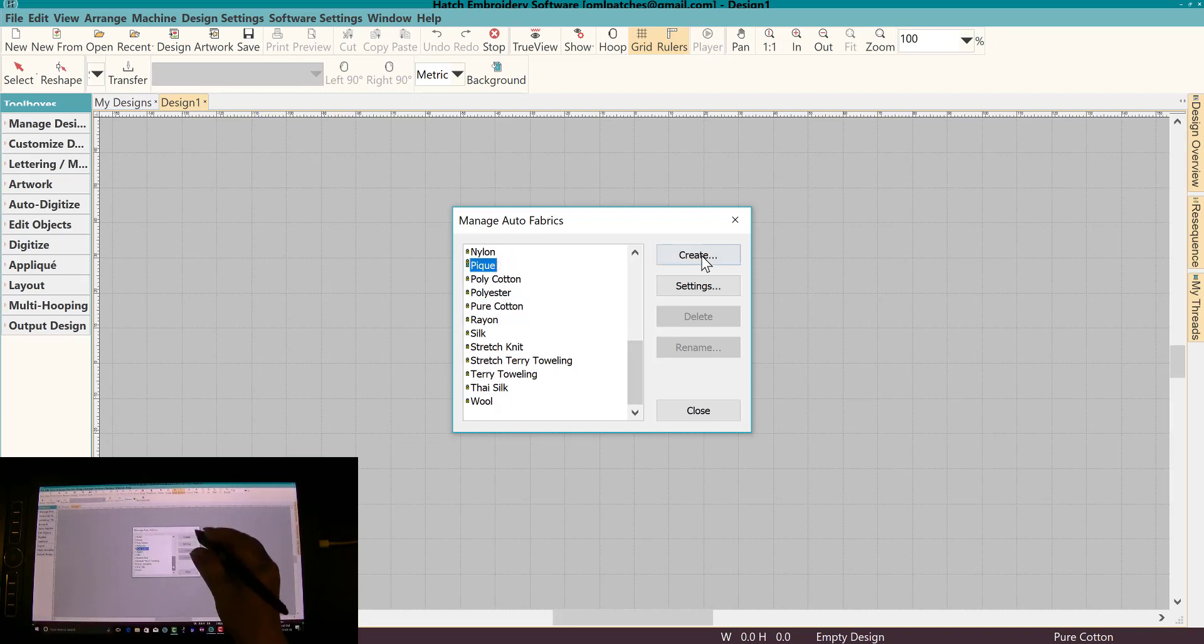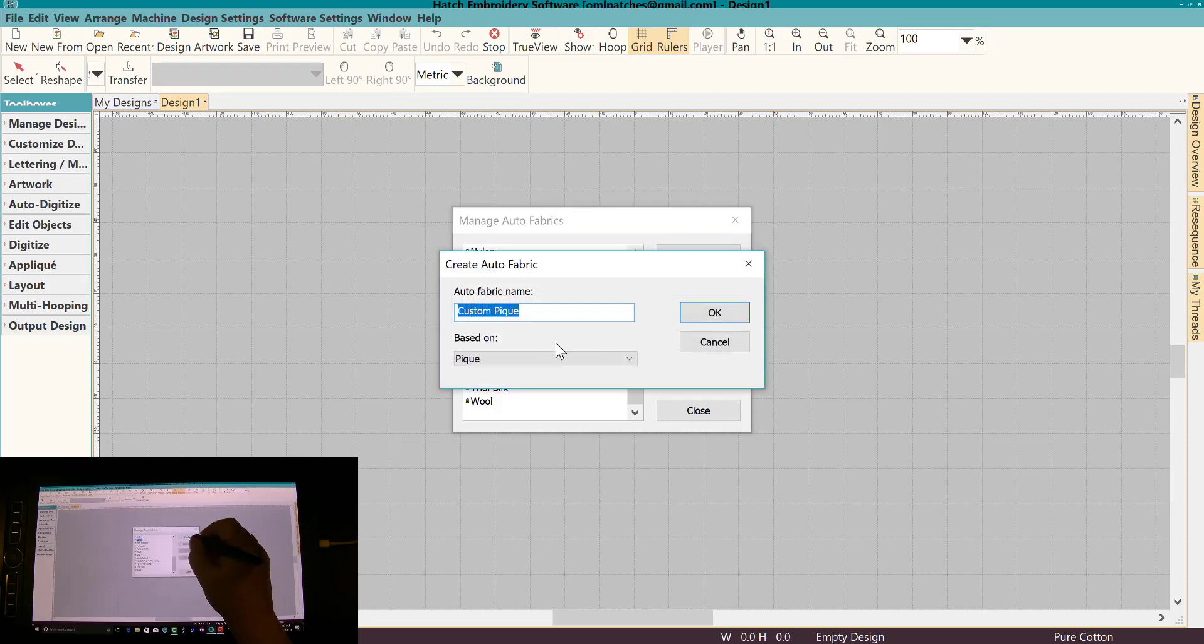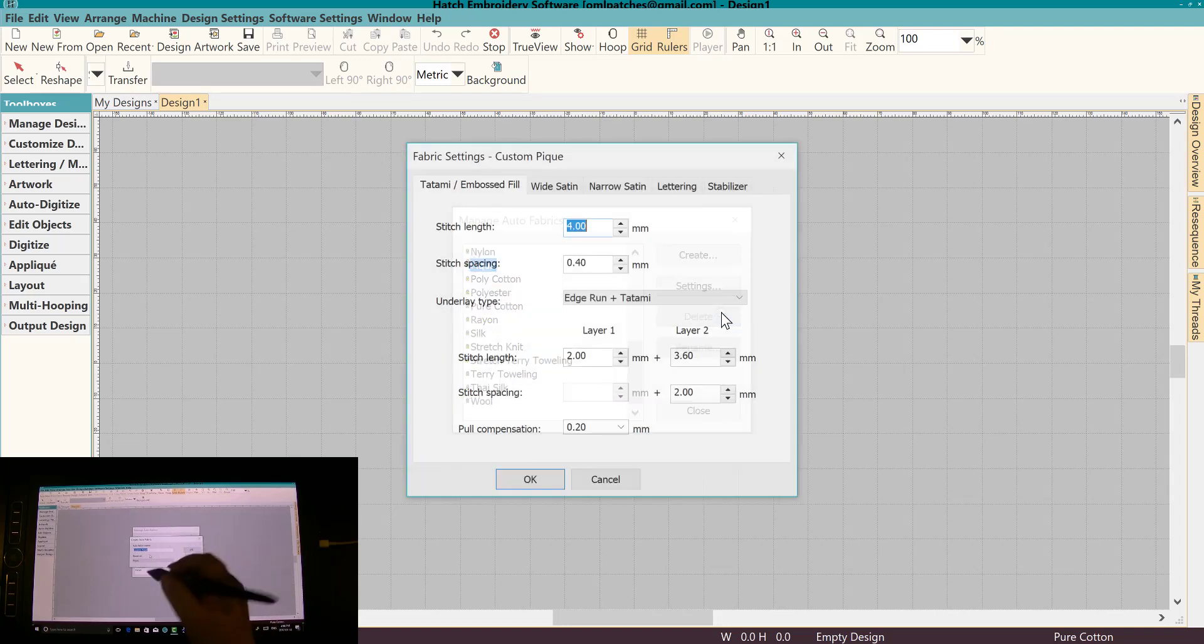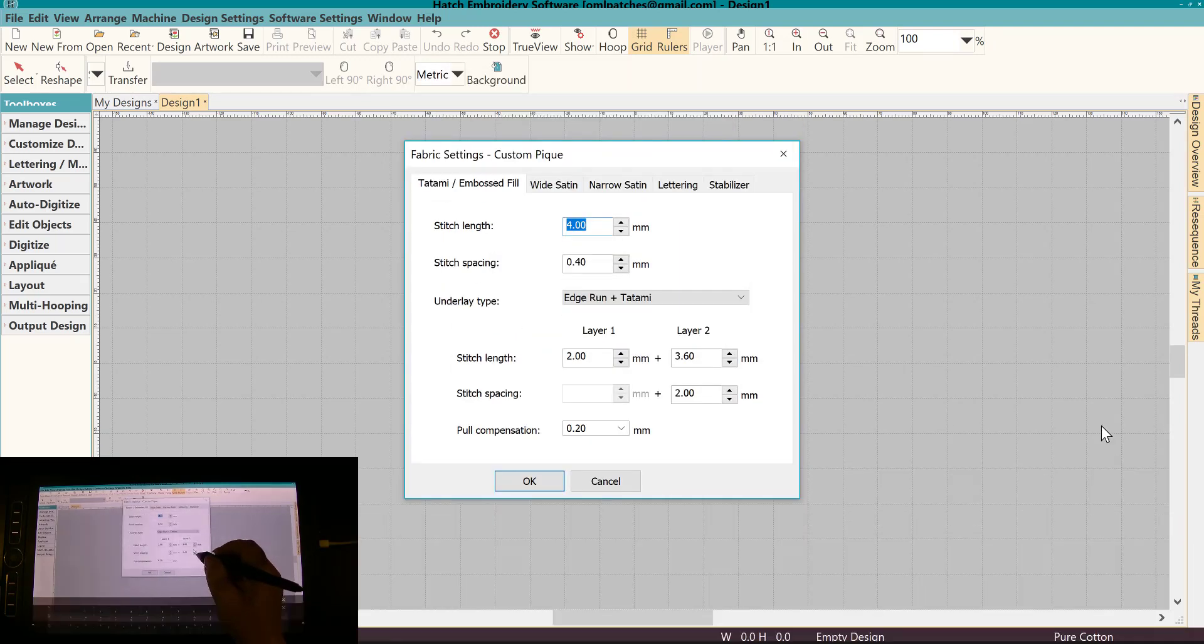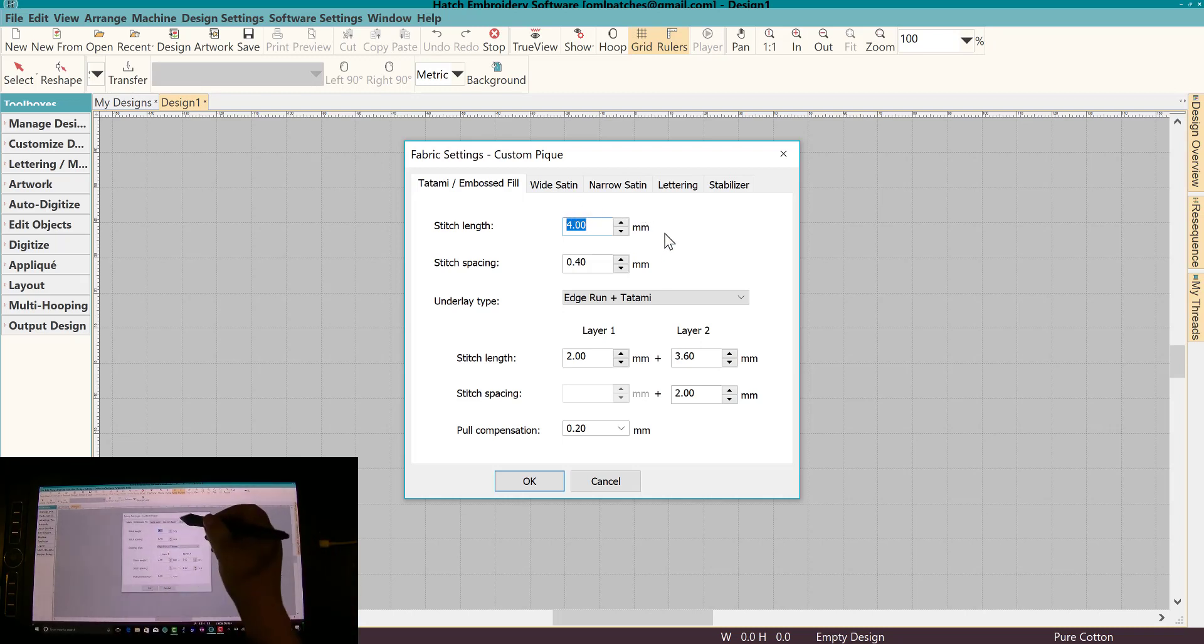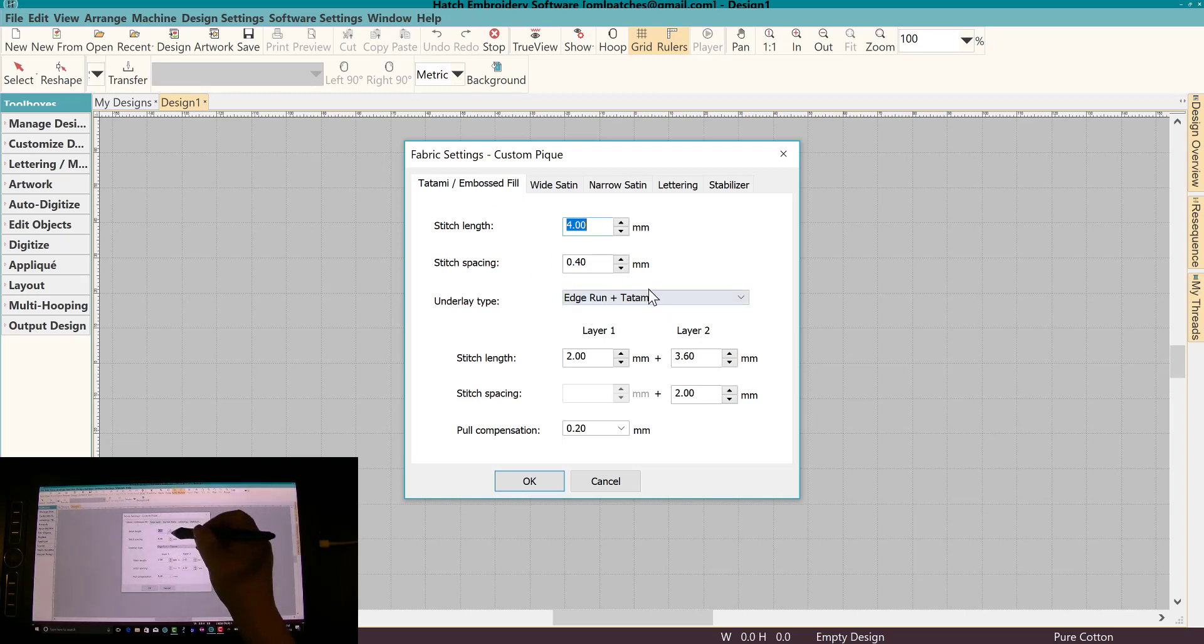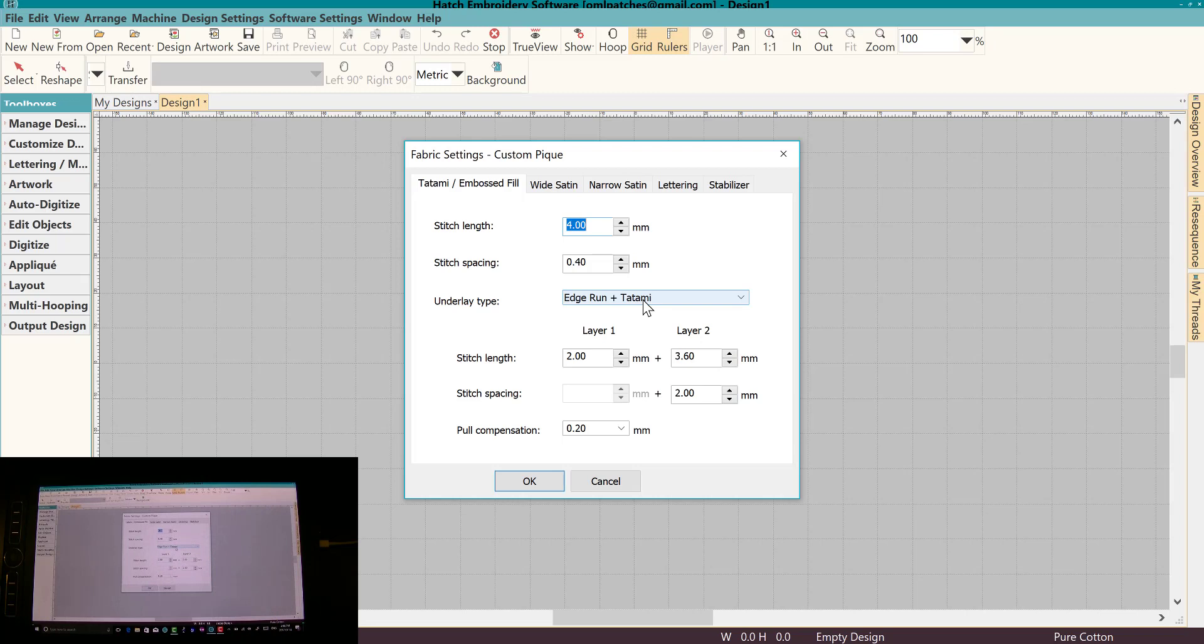So a PK shirt. Let's do create and we're going to base it on the PK. So we're going to call it Custom PK. That's fine. And let's click on okay, and if you look here you have a lot of different settings. So you can set the preferred stitch length for the tatami or embossed fill, so you can get really specific with this and you can create an auto fabric for a lot of different things that you use and just rename them.